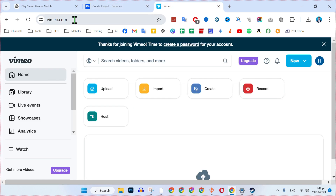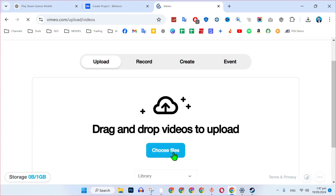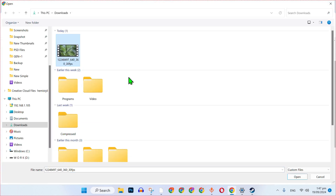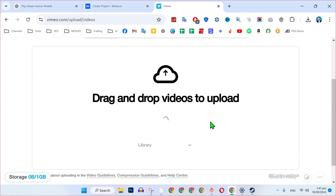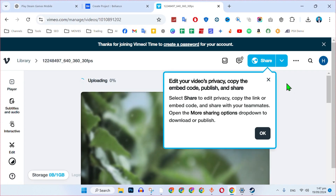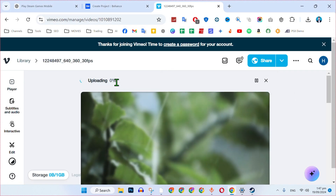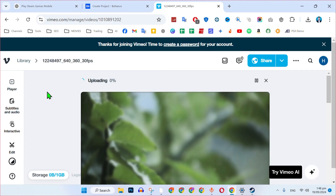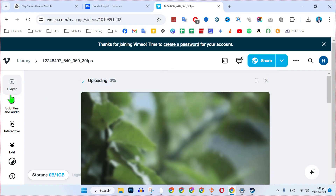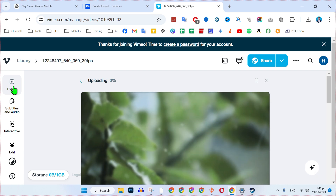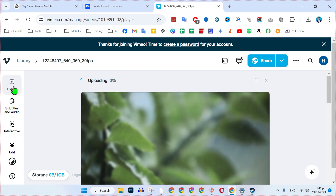For the second step, open Vimeo.com. After logging into your account you will be on the home page. Click on 'Upload' and then 'Choose Files', select a video, and click 'Open'. It will start uploading.